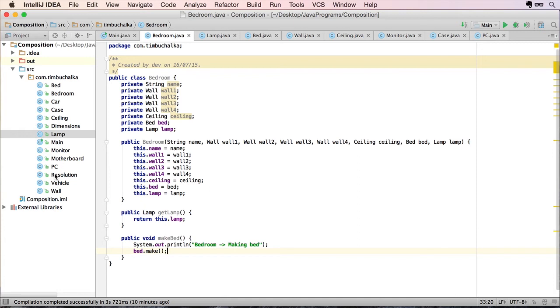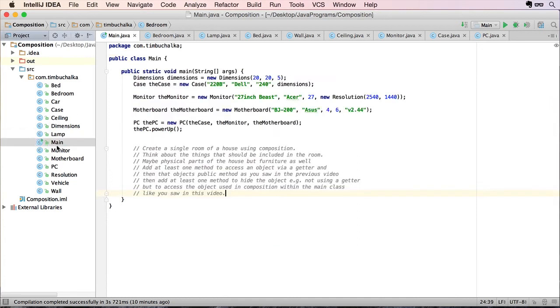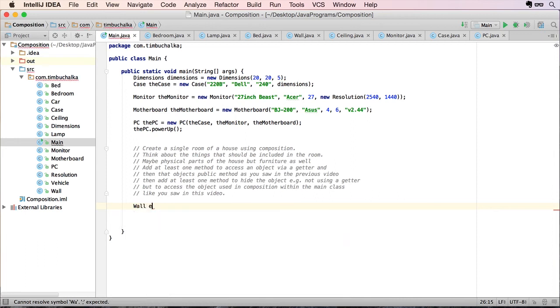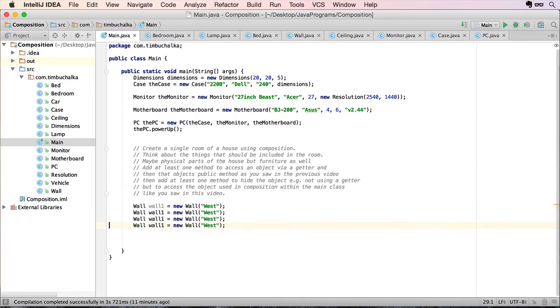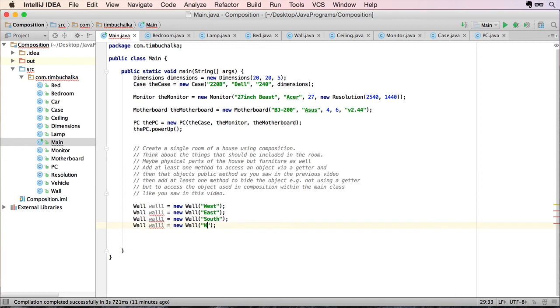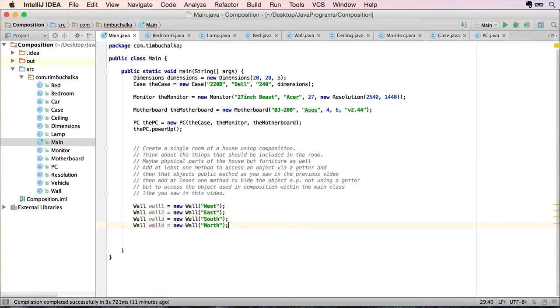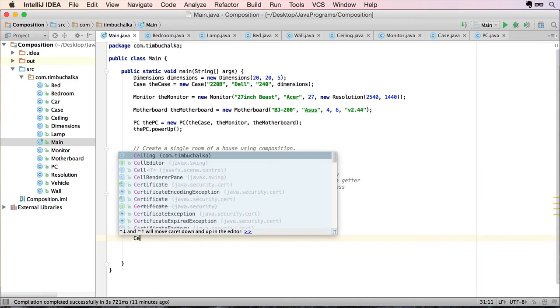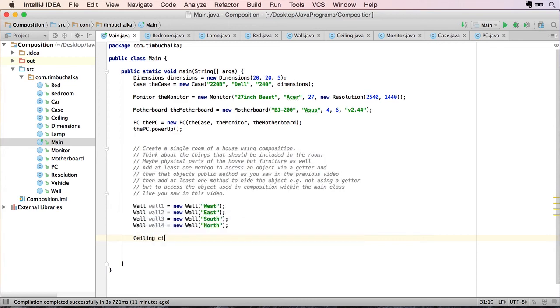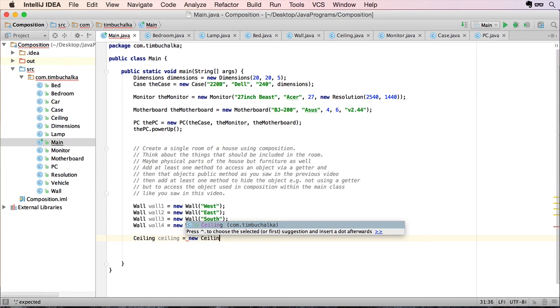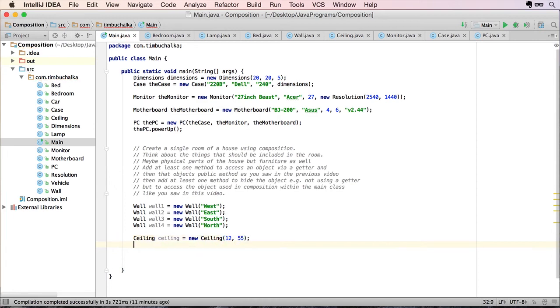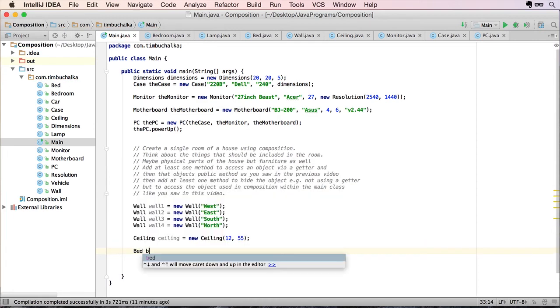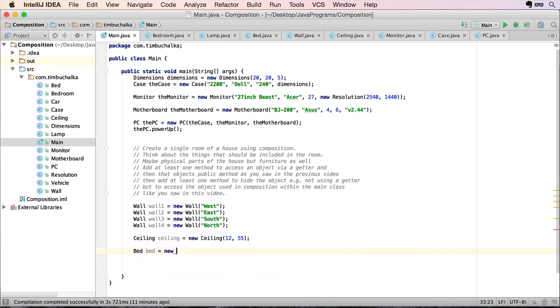So let's go back to our main method now and implement this. So what I'm going to do is start by creating our walls. I'm gonna put wall. Wall one equals new wall. Start west. Create four walls. South and then north. Make them all unique. We need a ceiling.